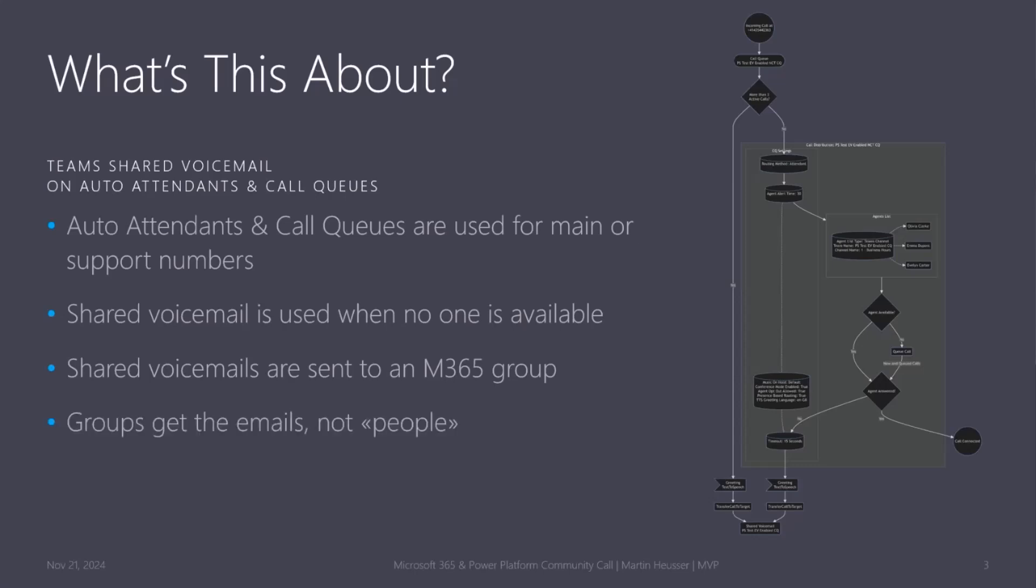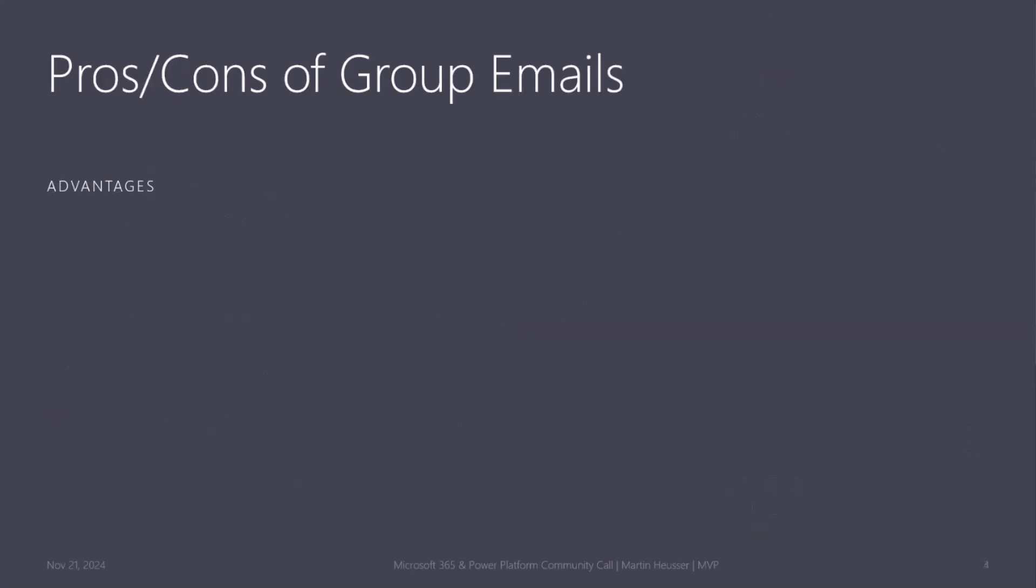It's the group that gets the emails and not really people, and that has some advantages and disadvantages. Obviously, one advantage is that multiple people get the emails, so there's no bottlenecks. It's not like a single person or a single point of failure if somebody is out of the office.